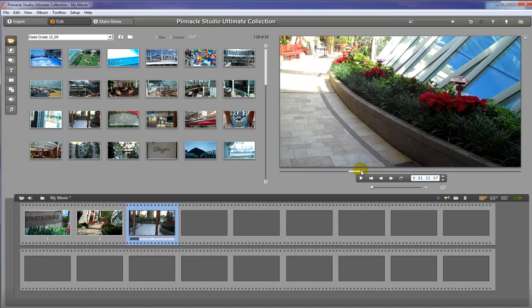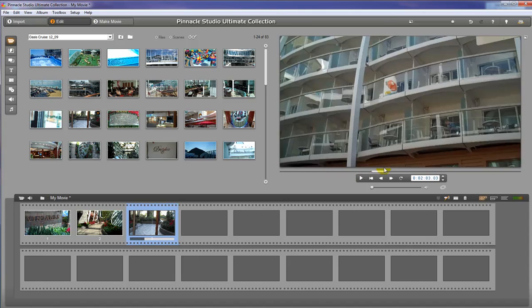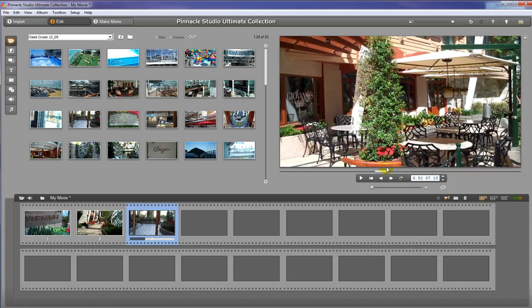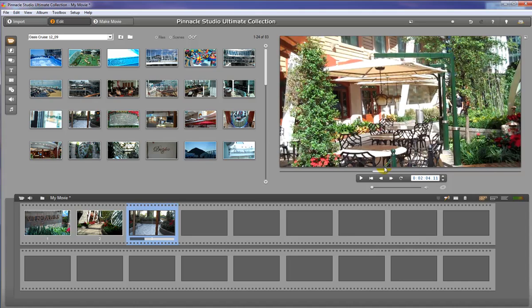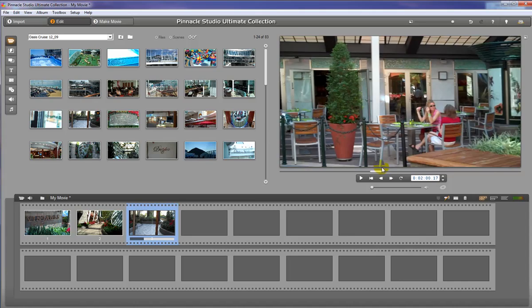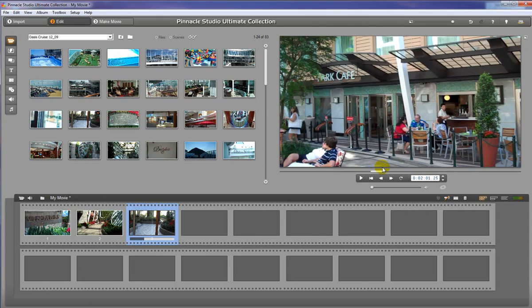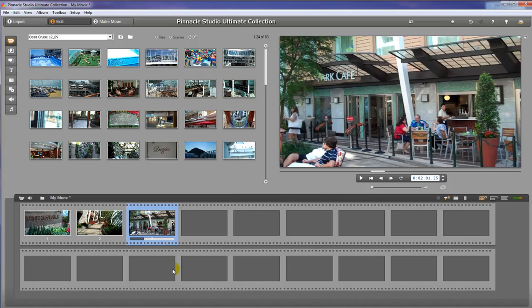And let me just grab a quick little still just to show you. Okay, so we'll use that one right there. And that will let us quickly identify what the video clip is without actually playing the video.